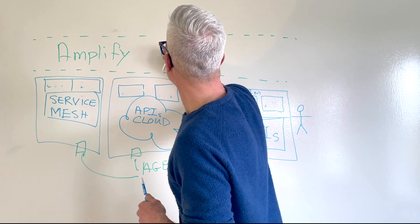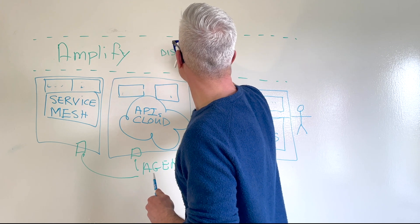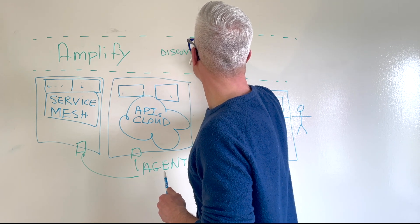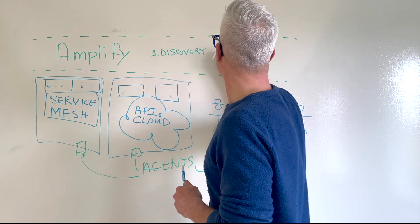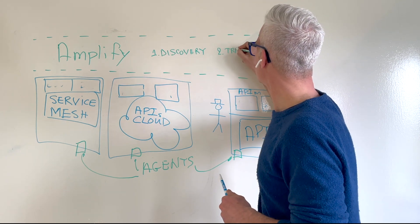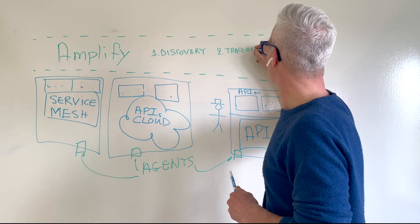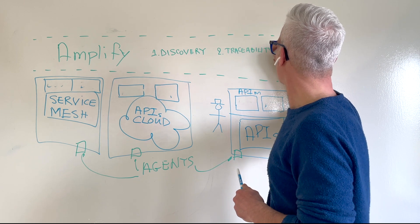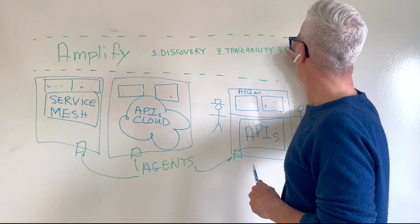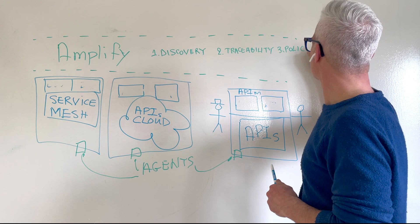There are discovery agents. There are traceability agents. And there are policy agents.